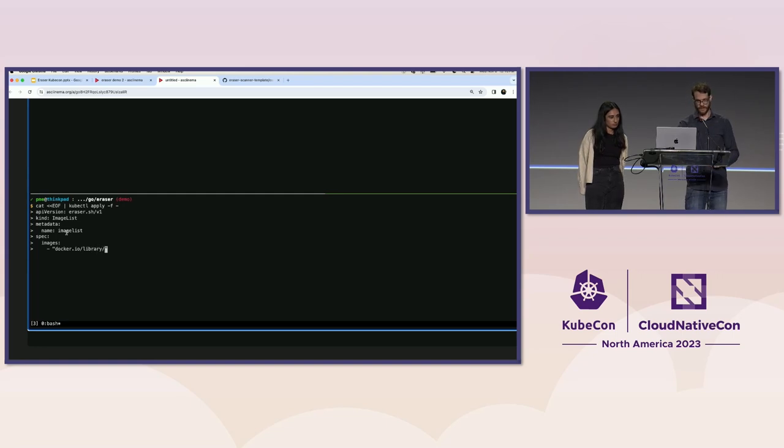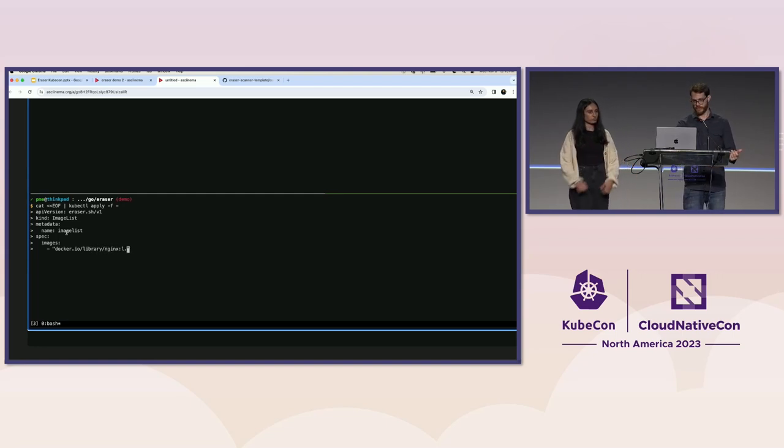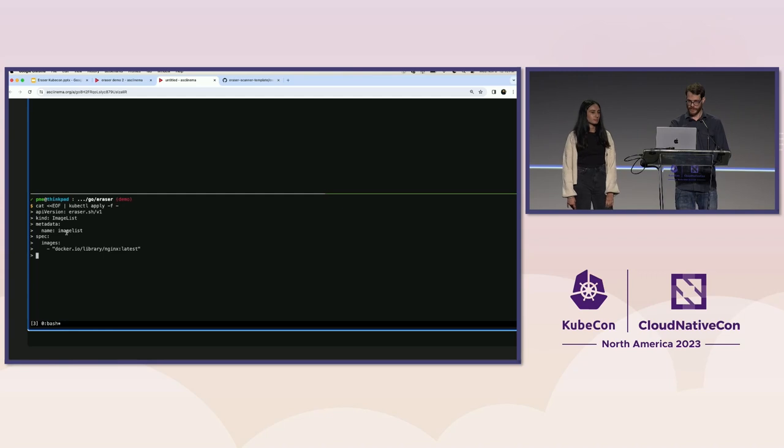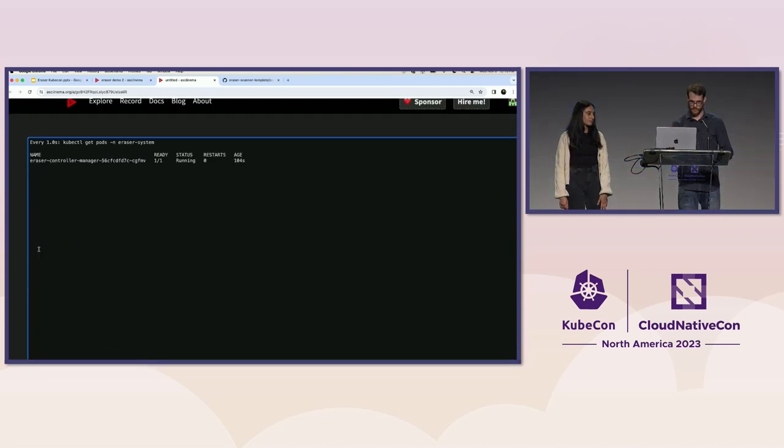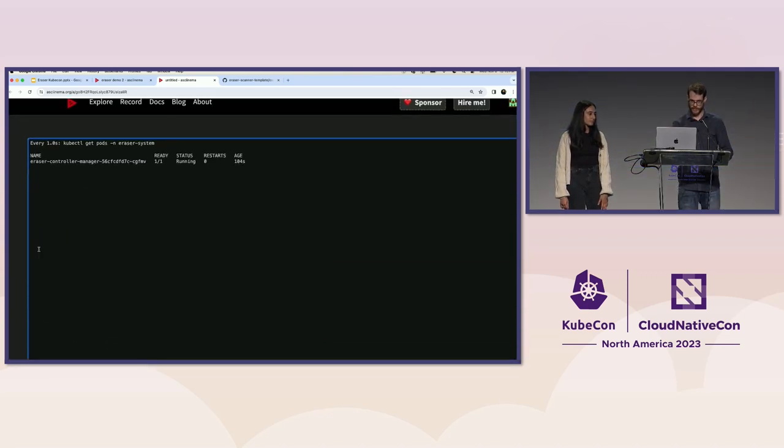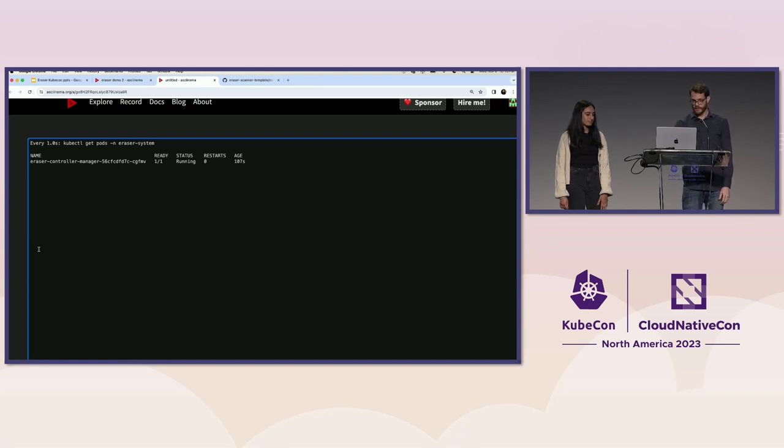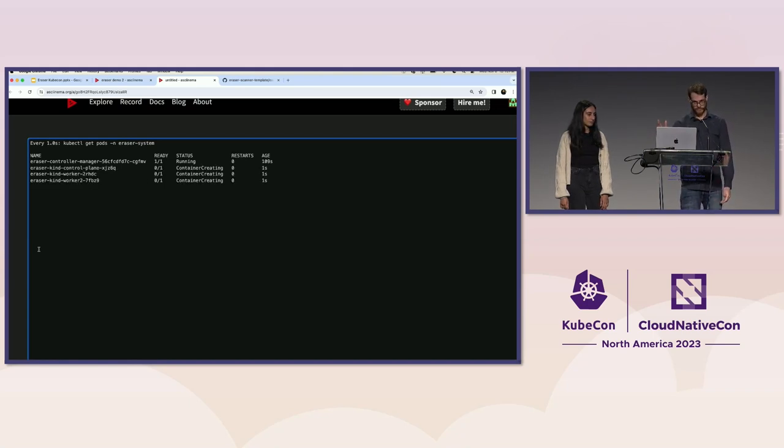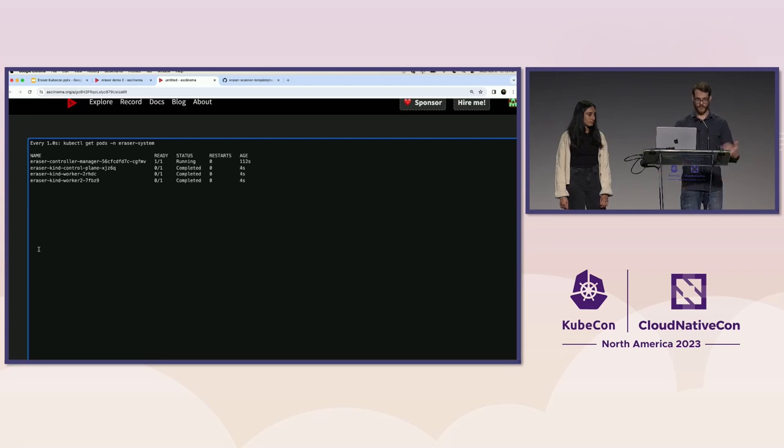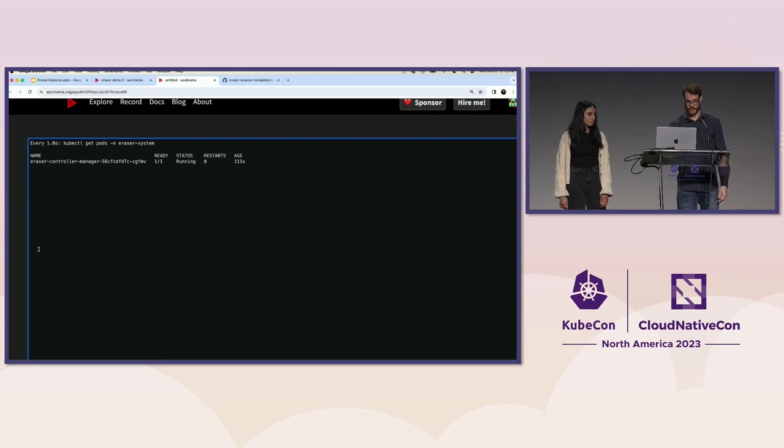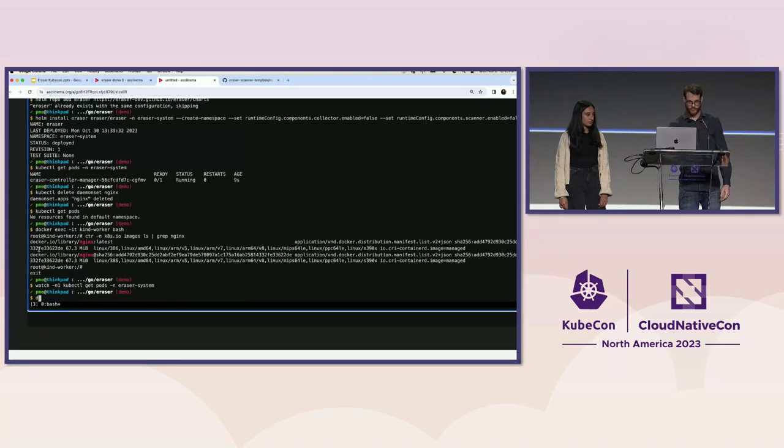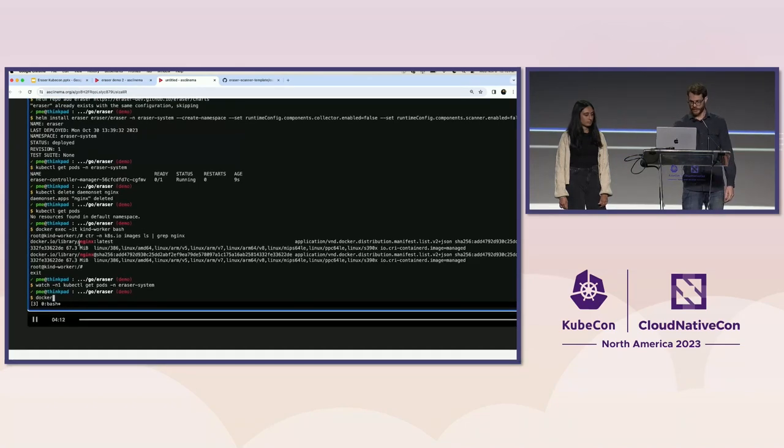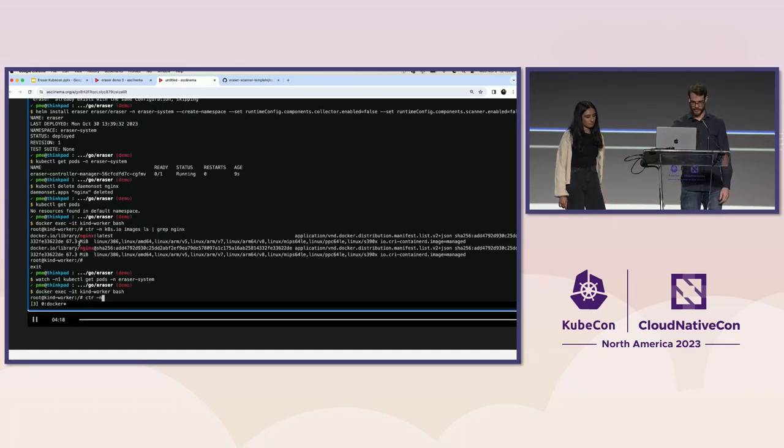And then the real meat of this is the list of images. And so we're just going to give it that Nginx image and check whether or not it gets deleted. So this is about to get applied. So I will move up here so we can see what happens when it gets applied. One pod for one node. They all run. It happens pretty quickly.